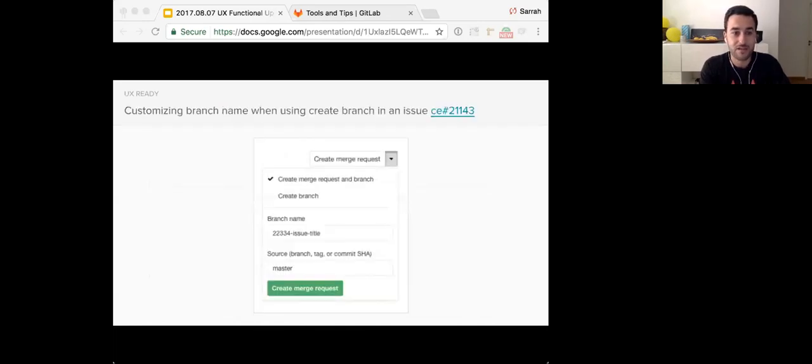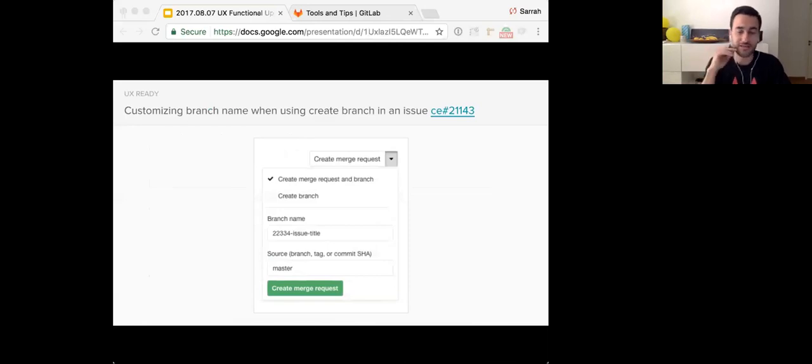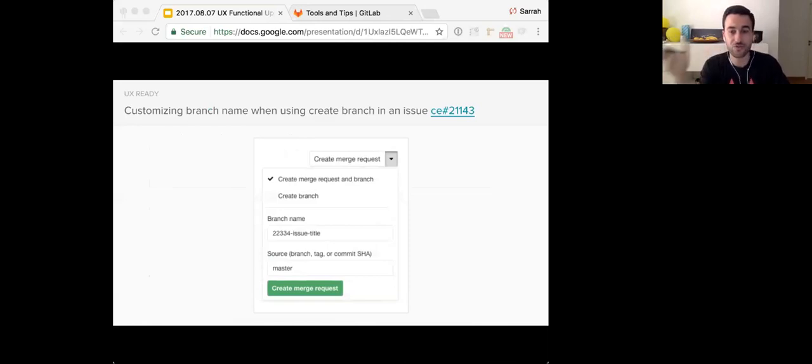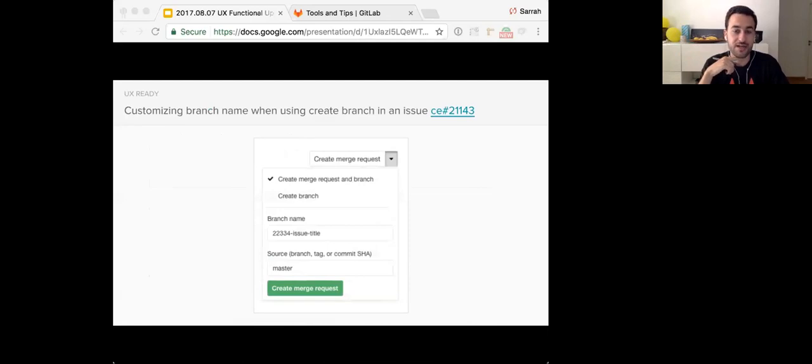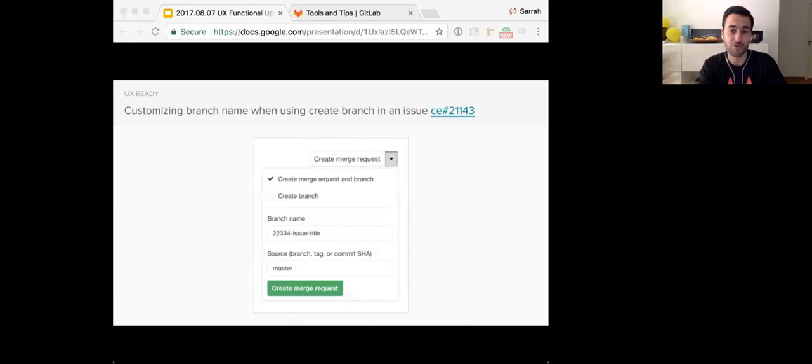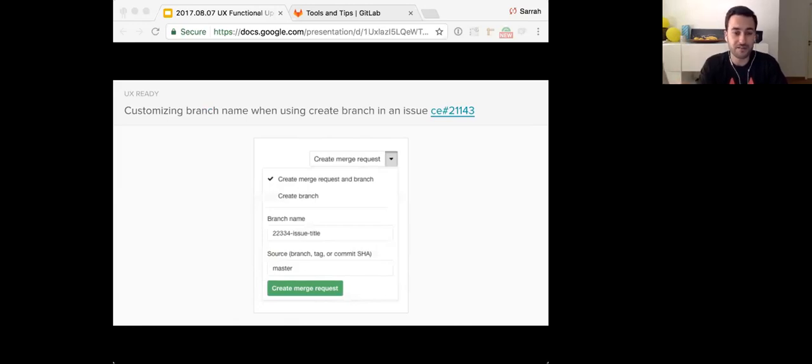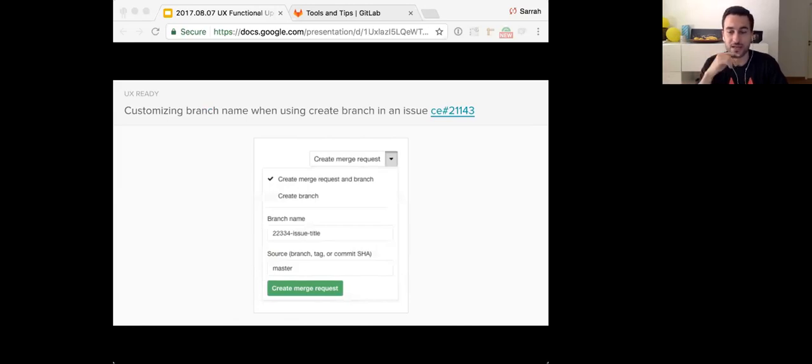The other thing is one of the most requested features is the ability to customize the branch name when you're using the create branch button in an issue. So when you're going to create a new branch or create a merge request and a branch at the same time, the default name is shown and you can change it to something else to suit your organization's flow and way of doing things.